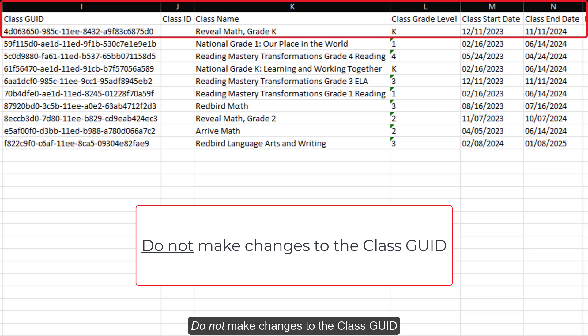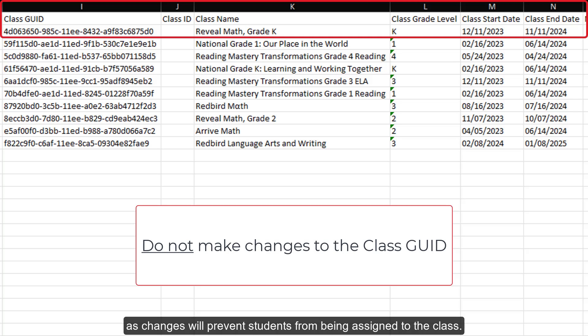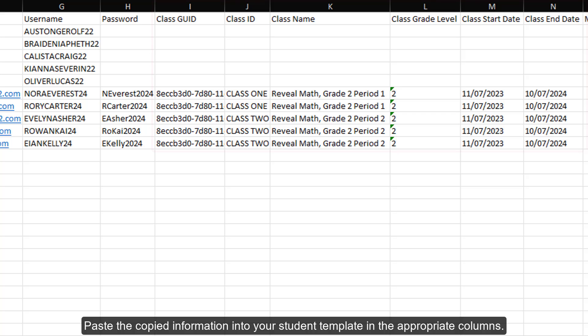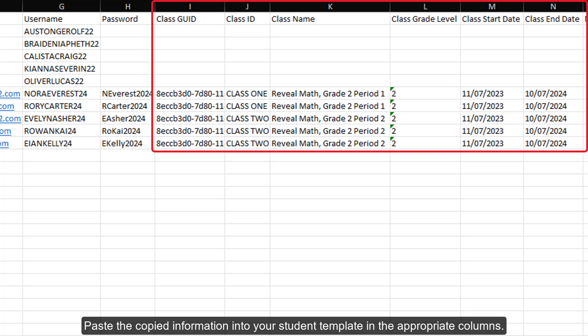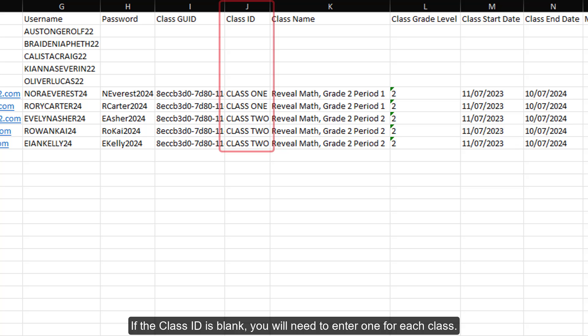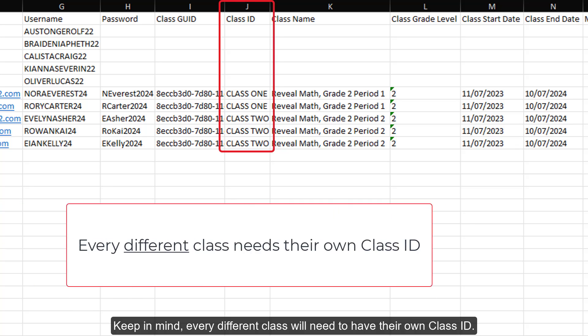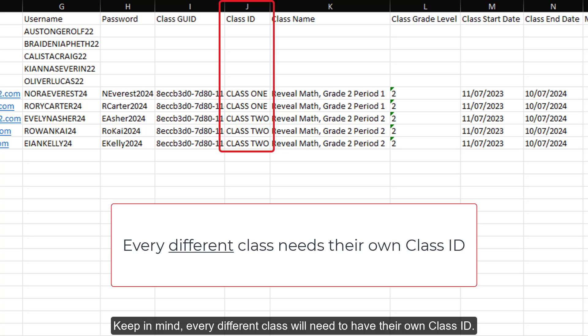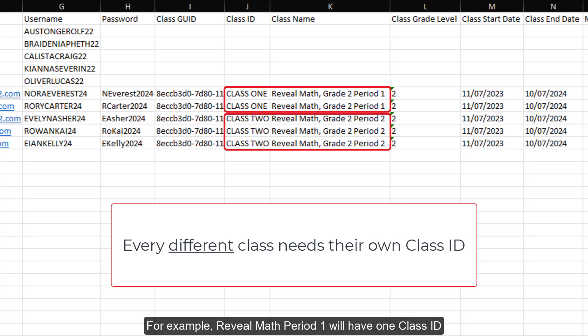Do not make changes to the class GEOID, as changes will prevent students from being assigned to the class. Paste the copied information into your student template in the appropriate columns. If the class ID is blank, you will need to enter one for each class. Keep in mind, every different class will need to have their own class ID. For example, Reveal Math Period 1 will have one class ID and Reveal Math Period 2 will have a different class ID.